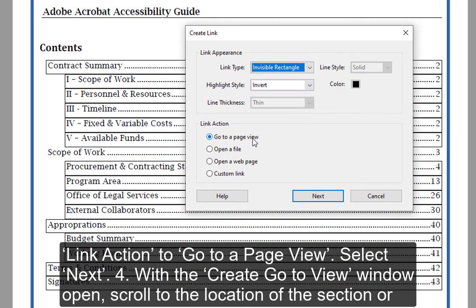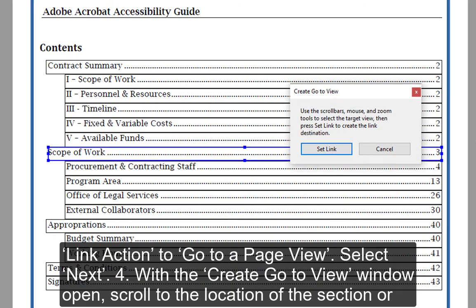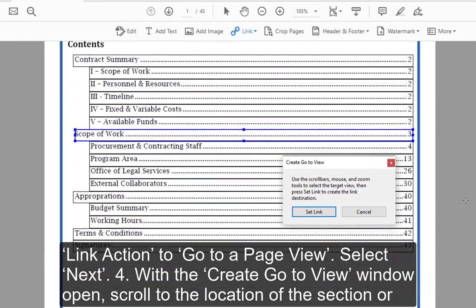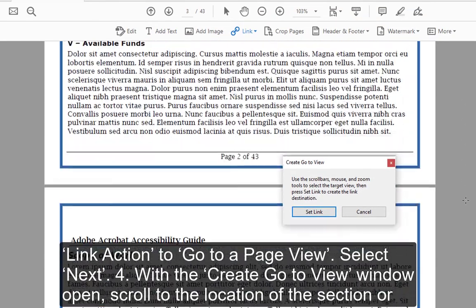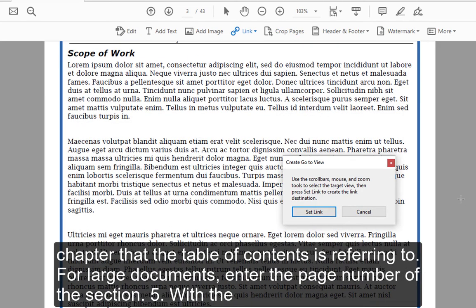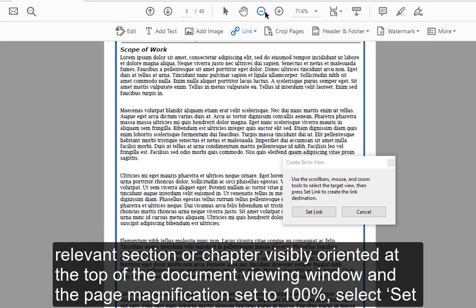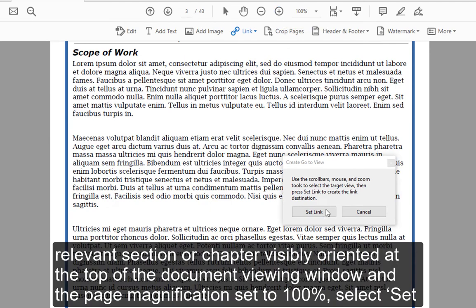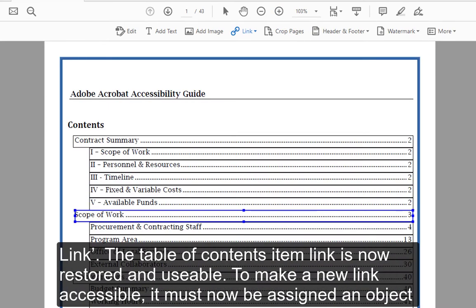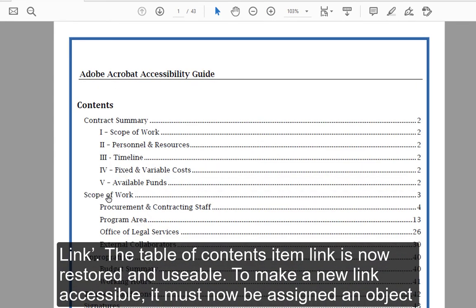Set the Link Action to Go to a Page View and select Next. With the Create Go to View window open, scroll to the location of the section or chapter that the Table of Contents is referring to. For large documents, enter the page number of the section. With the relevant section or chapter visibly oriented at the top of the Document Viewing window and the Page Magnification set to 100%, select Set Link. The Table of Contents item link is now restored and usable.